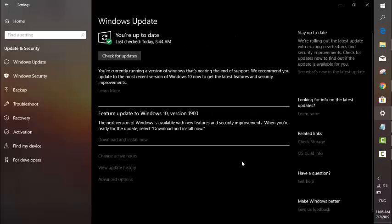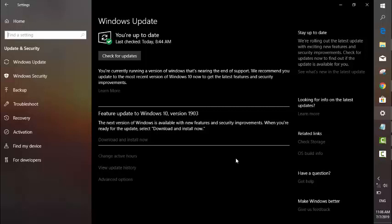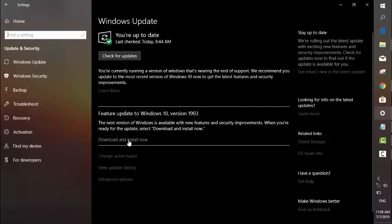Here I see I am up to date for version 1803, but I'm not up to date for the higher version of Windows 10, version 1903. Now just click on Download and Install.